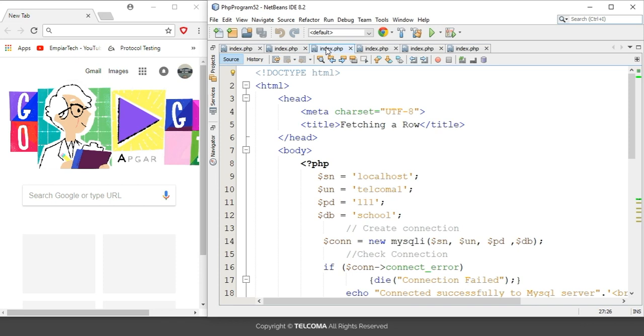In the previous lecture, we discussed the fetch_assoc method that is used to fetch items from a SQL row one item at a time. But here we are using the fetch_array method that will fetch a row at a time.